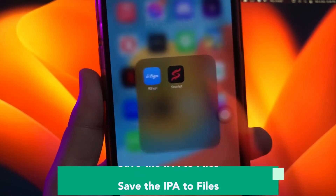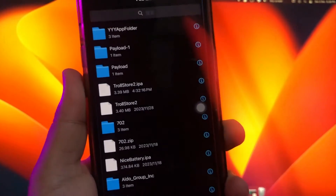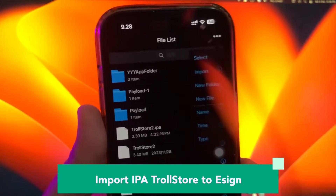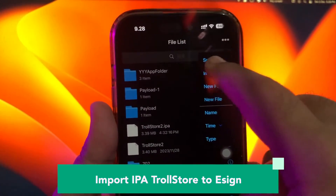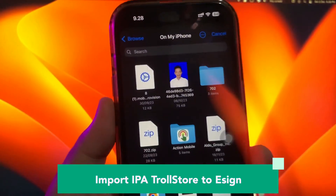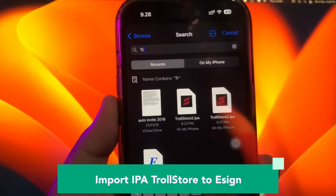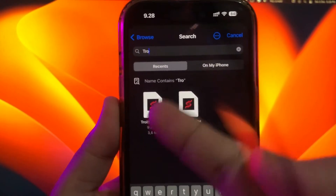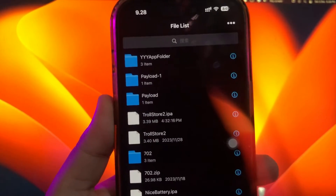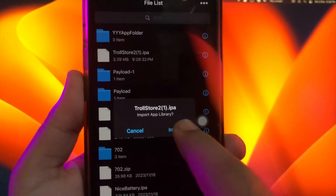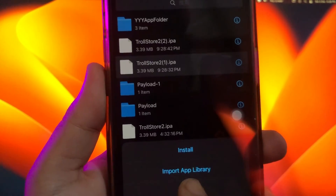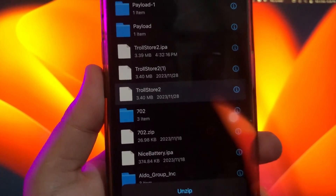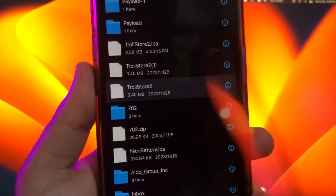Back to your home screen. Open the Assign apps. Import the Trollstore IPA to Assign that you downloaded before. Make sure to unzip it first.